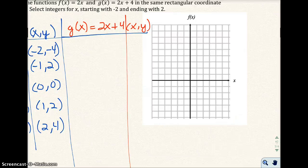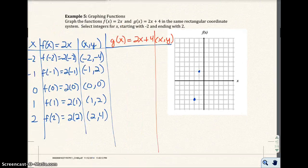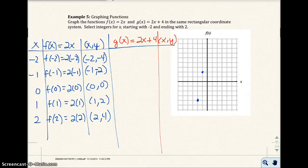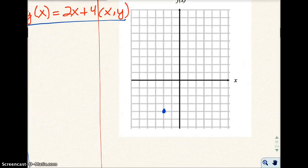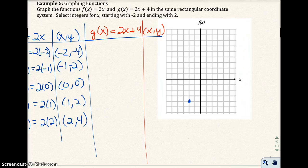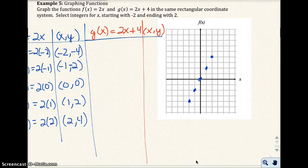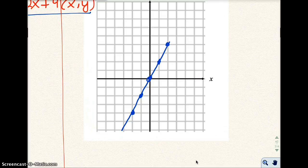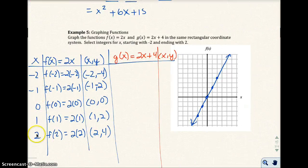Let me go ahead and draw the f of x points on the graph. I have negative 2, negative 4 right there; negative 1, negative 2 — my bad, I had written that wrong earlier; 0, 0; 1, 2; and 2, 4. I connect these points with a line and put arrows at each end because the line goes on forever — I only picked values from negative 2 to 2, but I could have continued with 3, 4, 5 and those points would extend further.